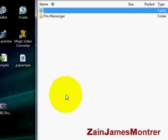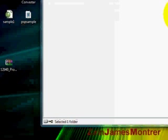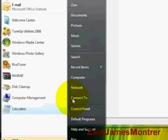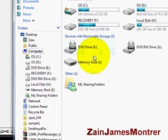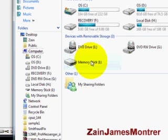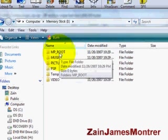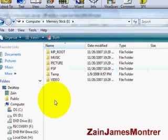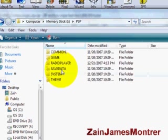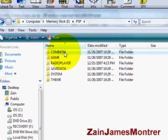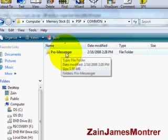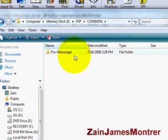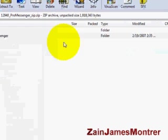WinRar, double click. This is Pro Messenger right here, it's in WinRar. Where you want to put that in your PSP, go to computer and click on your PSP. Mine is Memory Stick I. This is the containing contents of your PSP. You're going to double click PSP, Common. As you can see Pro Messenger right here, mine is already in there so I don't need to put it, but that's where you're going to put yours.